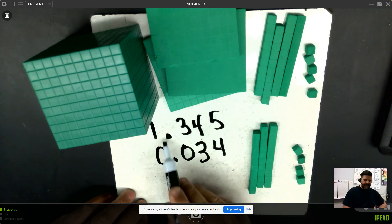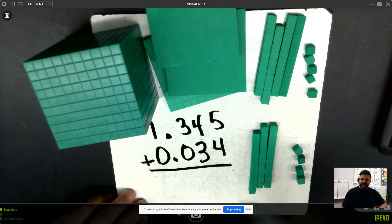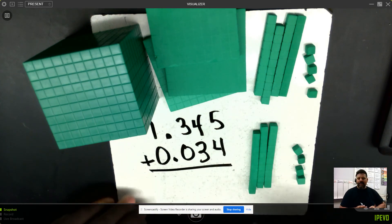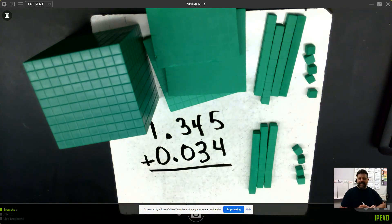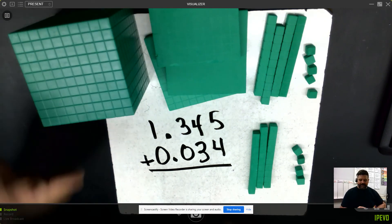By lining up my decimals, I'm lining up my place values. And now I can go ahead and combine like terms.